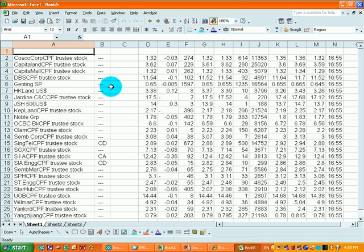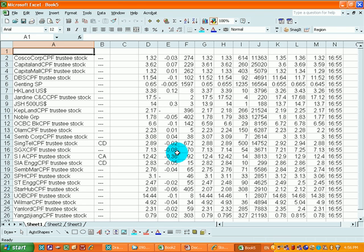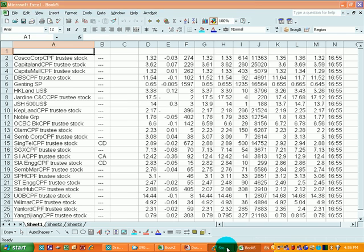And Excel will be able to present the information nicely into the worksheet. Then, we can go back to the Internet Explorer.